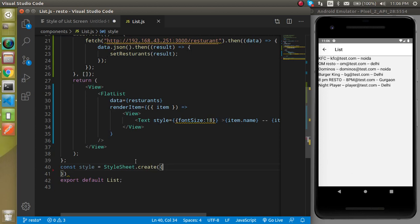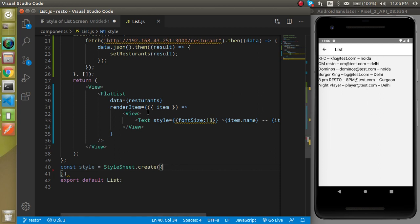Hi everyone, welcome back to the my project. My name is Anil and in this React Native video tutorial we will see how we can style a list. In the previous video we just got the data from the API and rendered it, but it doesn't look like a nice UI because we did not apply any style. In this video we will apply the style. If you just want to see how we can call the API and render data on the UI with the help of FlatList, the link is given in the description box.